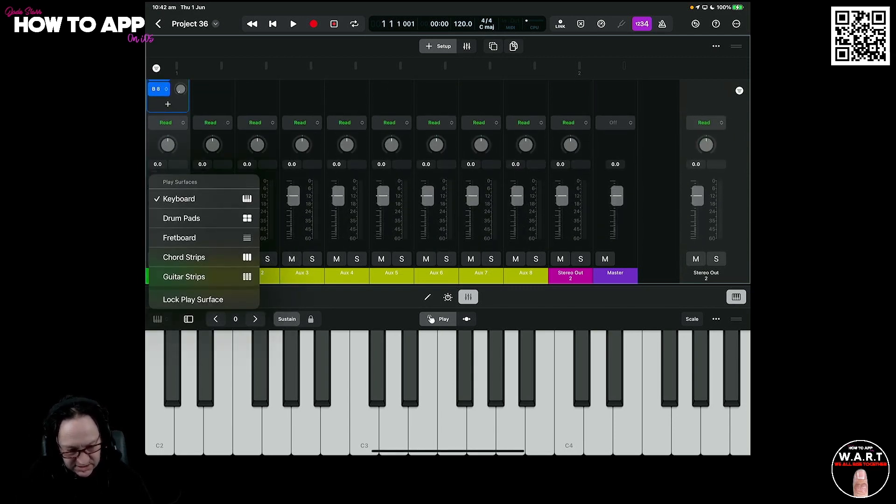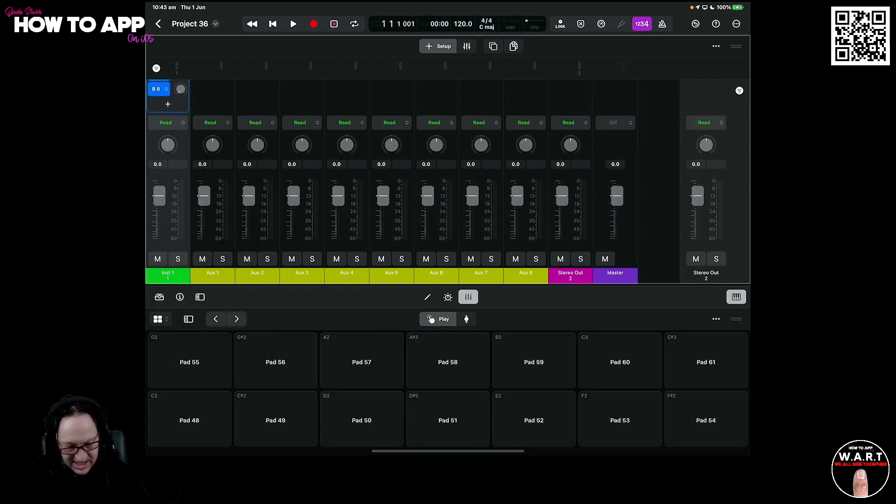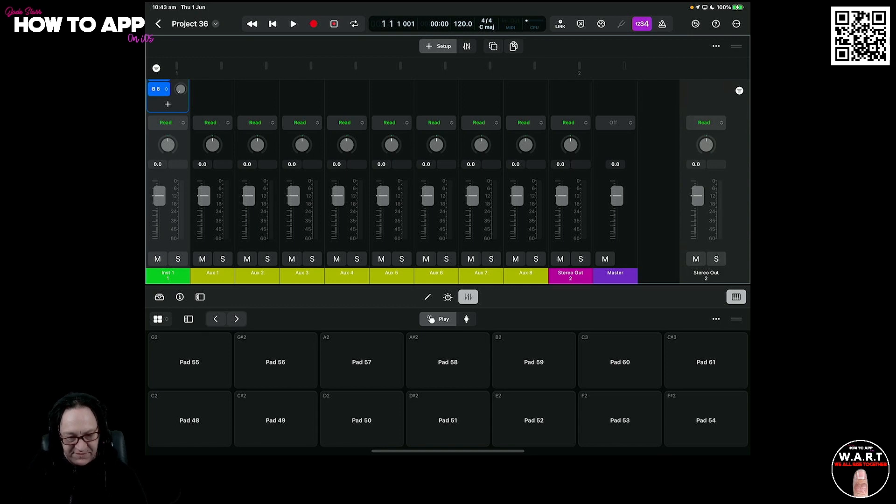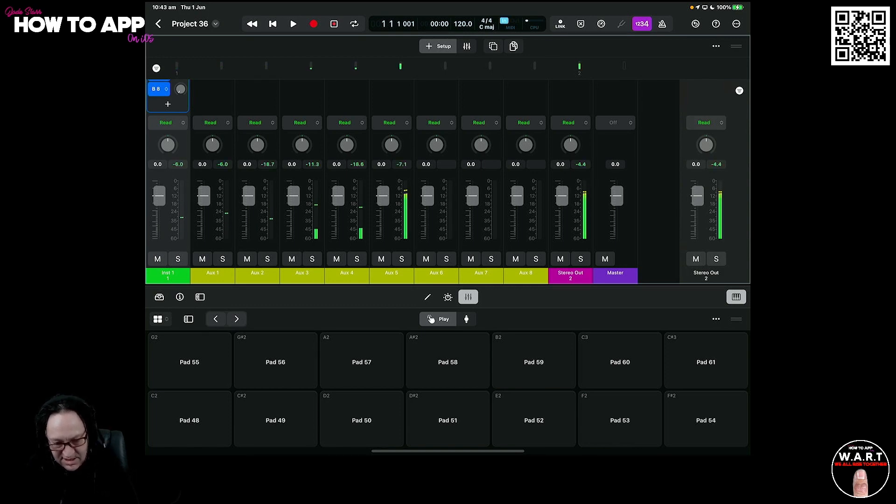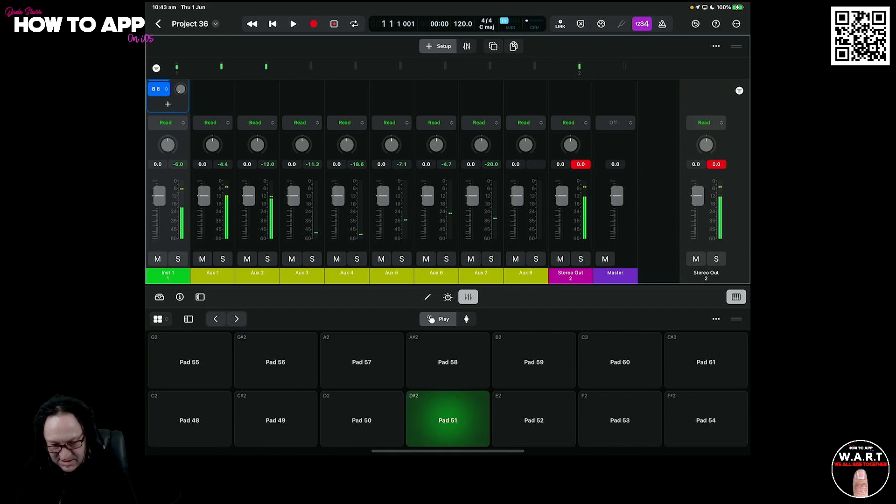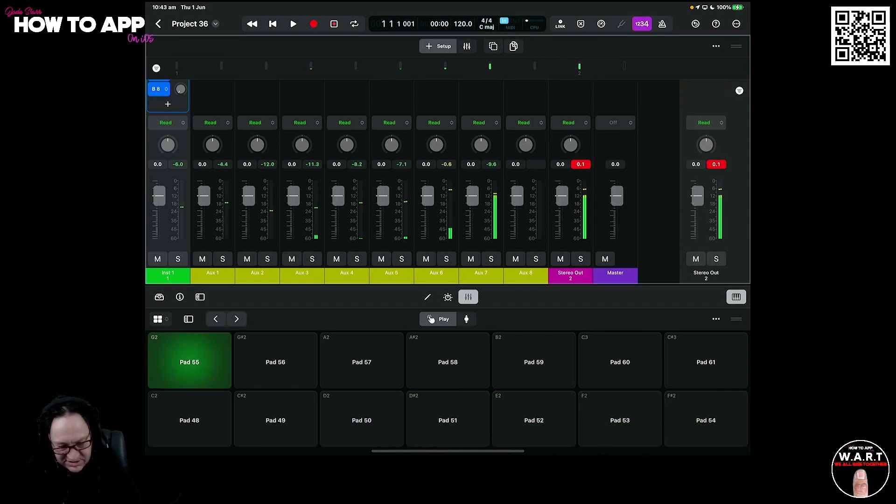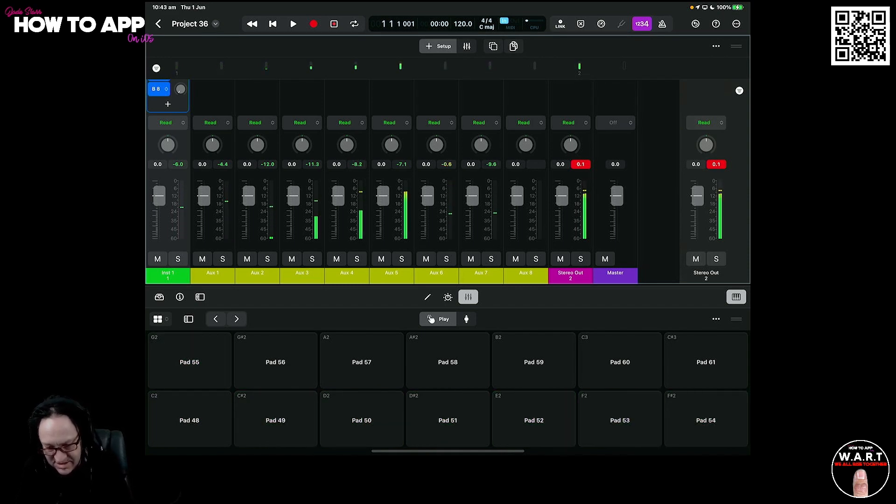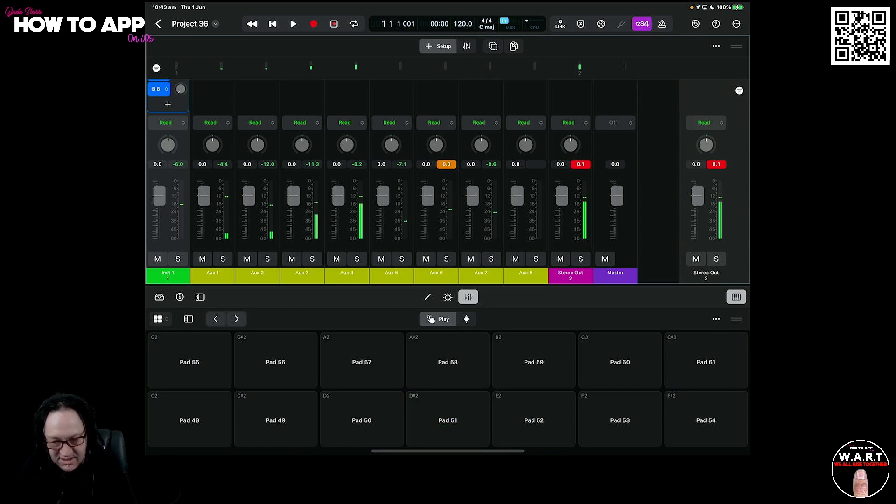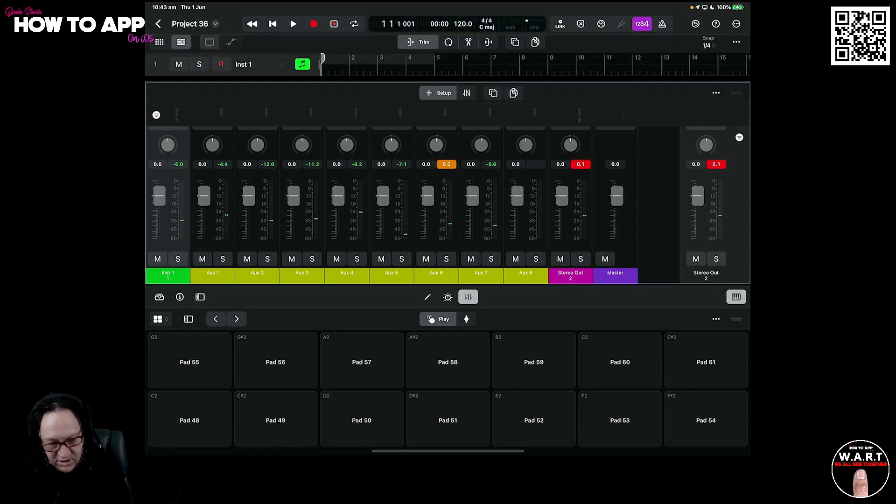Let's go to our pads, drum pads. And if I drag my finger along the bottom, you can see they're all being played. Like so. Wicked.